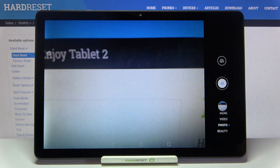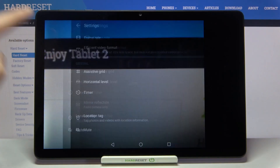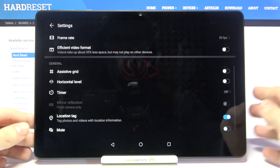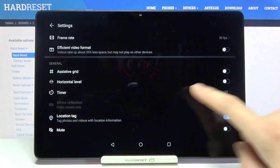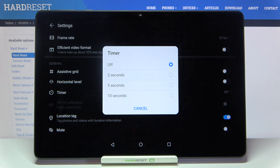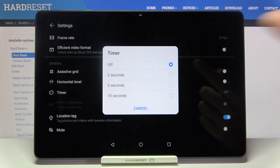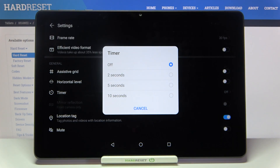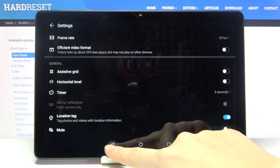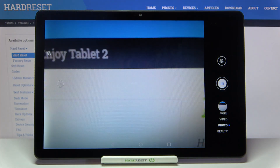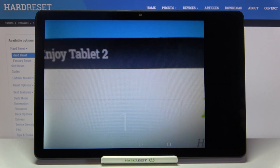Now let's go to the camera timer. By tapping on this we can turn on a delay for taking pictures. We can pick from 2, 5, or 10 seconds of delay. Let's stay on 2 seconds to show how it works and go back to the camera.